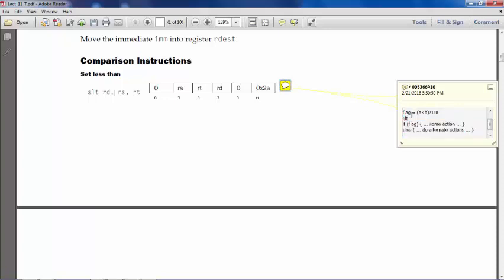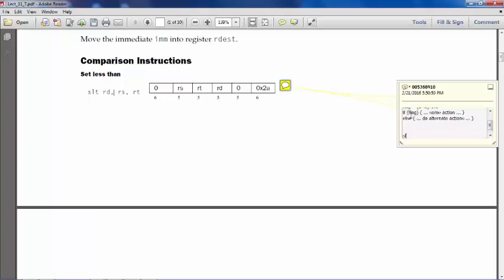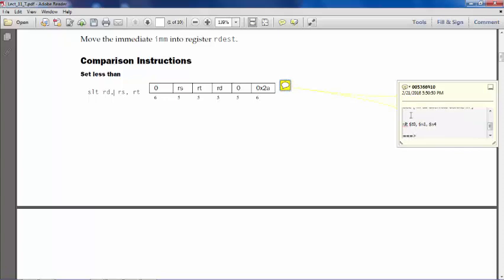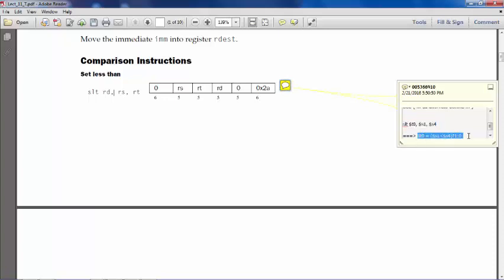If I say SLT, let's say T0, S1, S4, this actually means dollar T0 equals dollar S1 less than dollar S4, query 1 colon 0. Just this statement in the high level sense. So when we want to write these kind of statements, we go for SLT set less than.